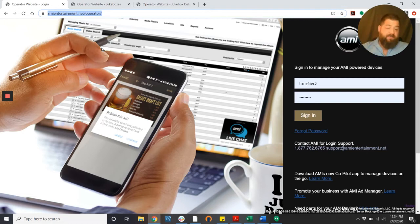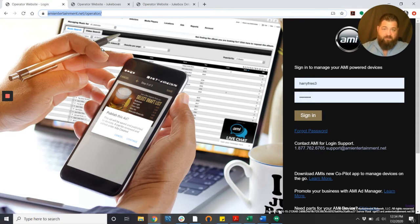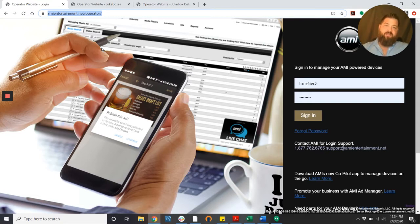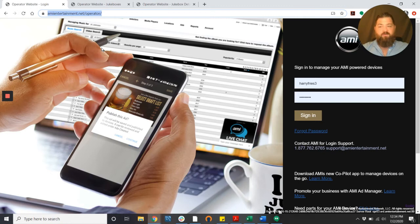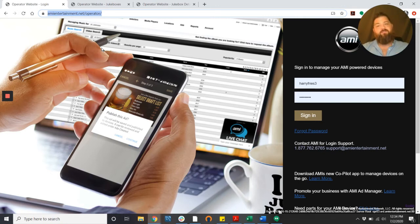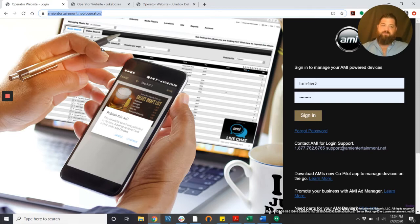You can grant access to bartenders to do this for disgruntled customers who claim to have their money eaten by the machine saying that the song never played. Maybe you've got a jam and the bill collector is full or something is stuck and you want to make sure that there's some credits on the machine to keep the patrons happy until you get there. These are some simple ways to do it.